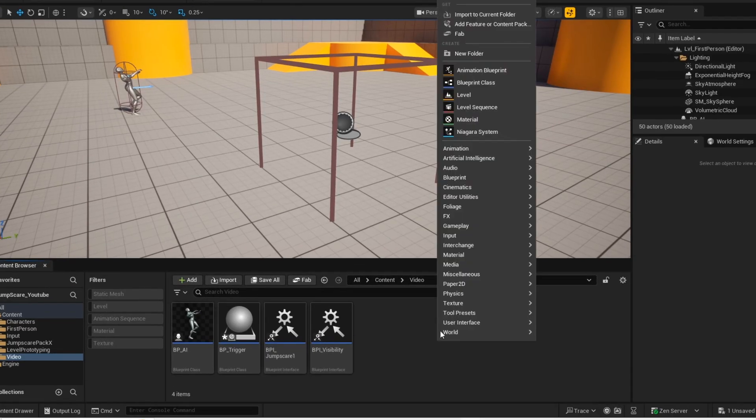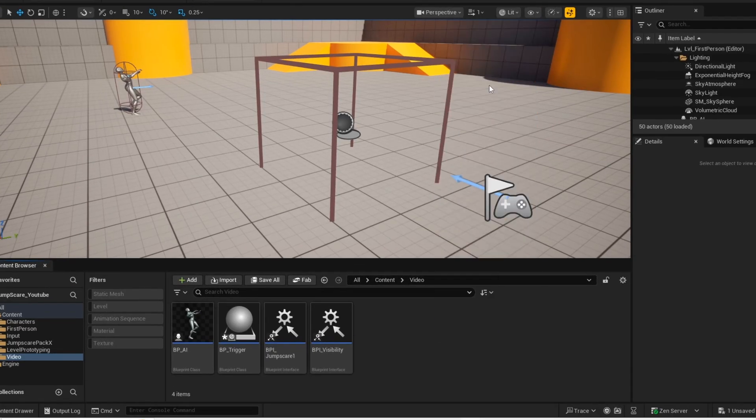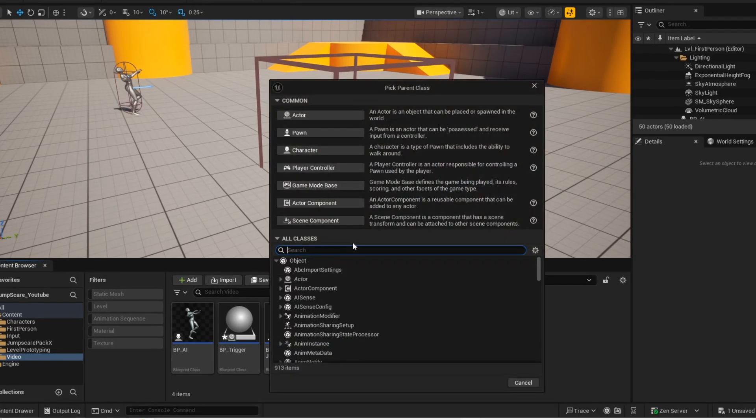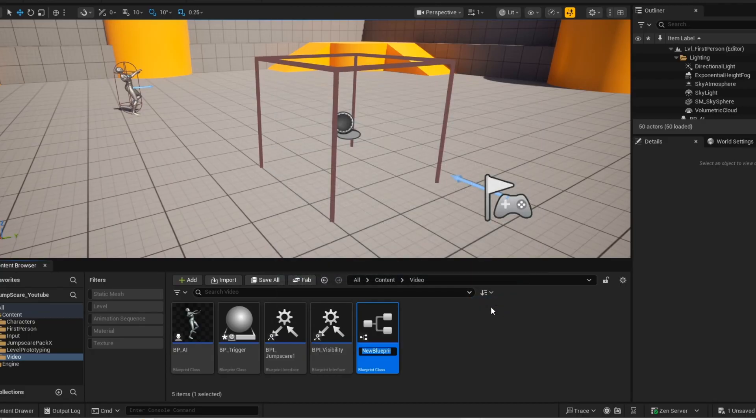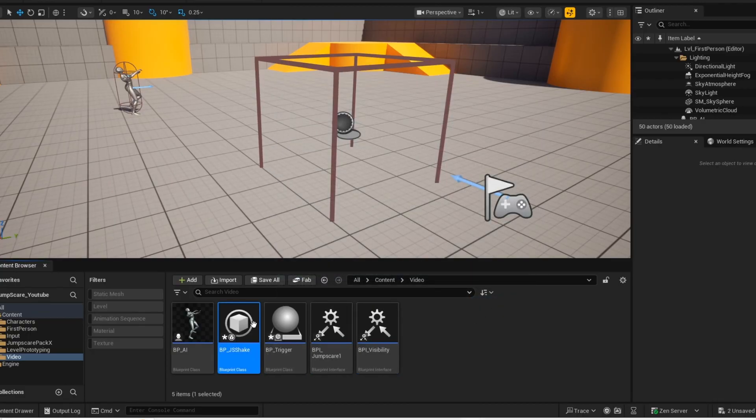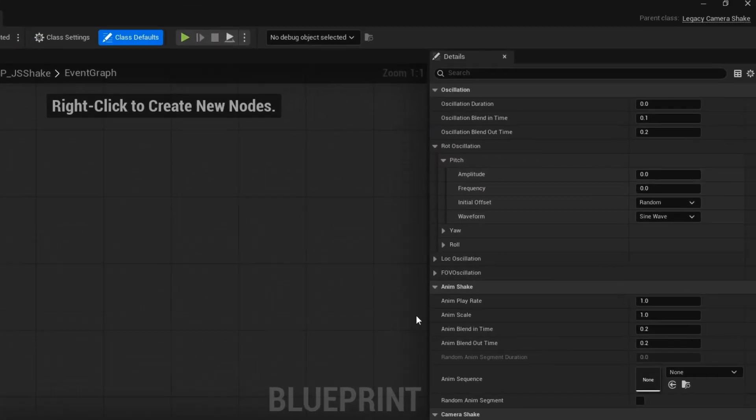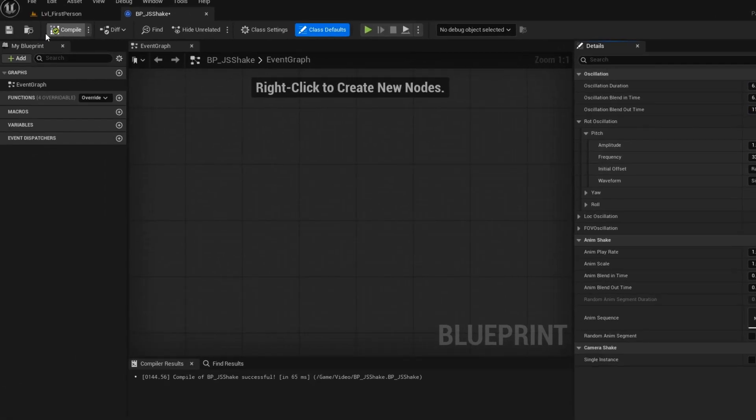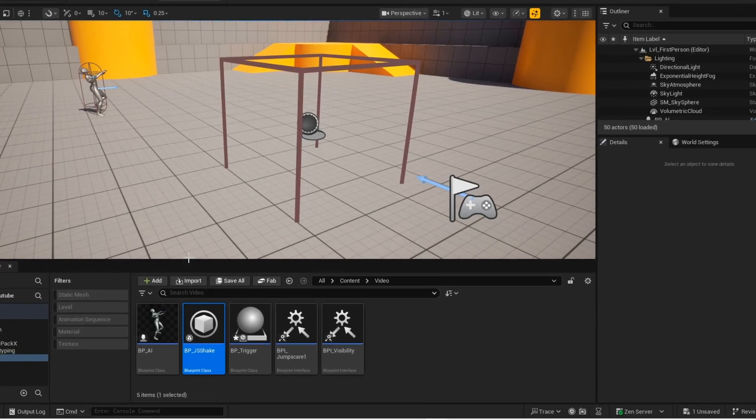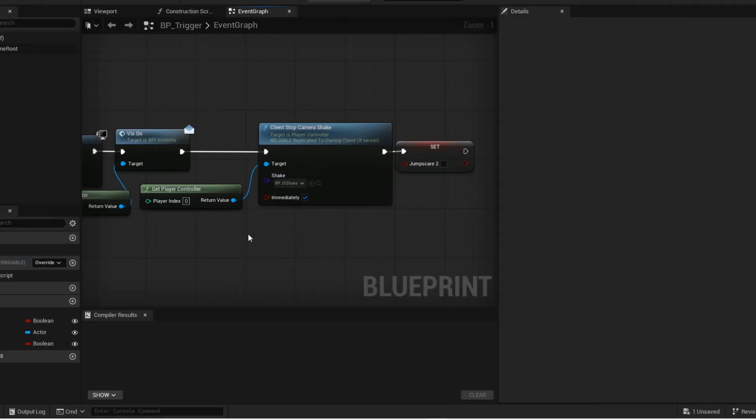Now we are going to set up the shake. Create a blueprint class. And then search for legacy camera shake. Open up your blueprint. And then copy these values. Now you want to go back into your trigger blueprint and apply the shake that we just made.